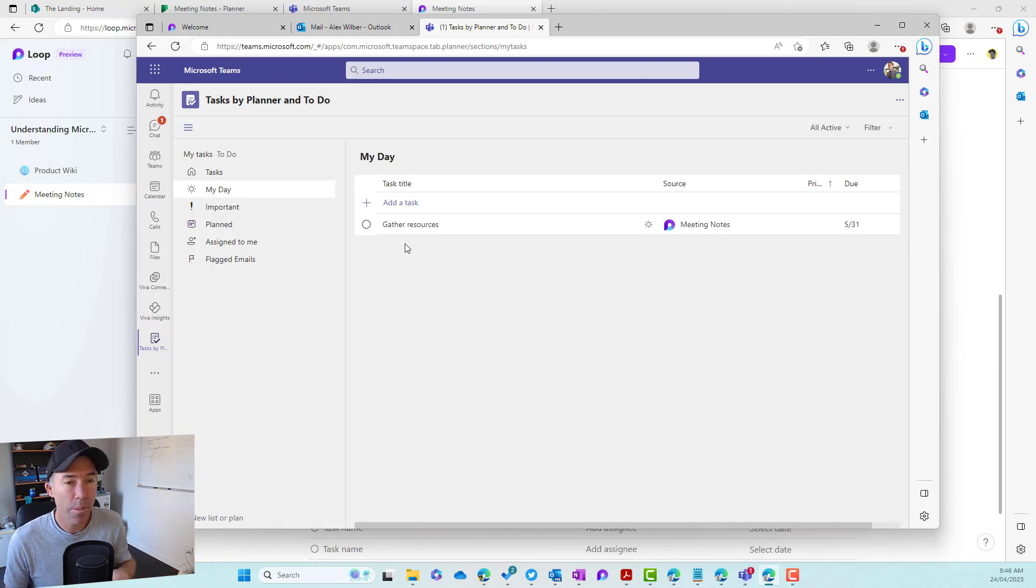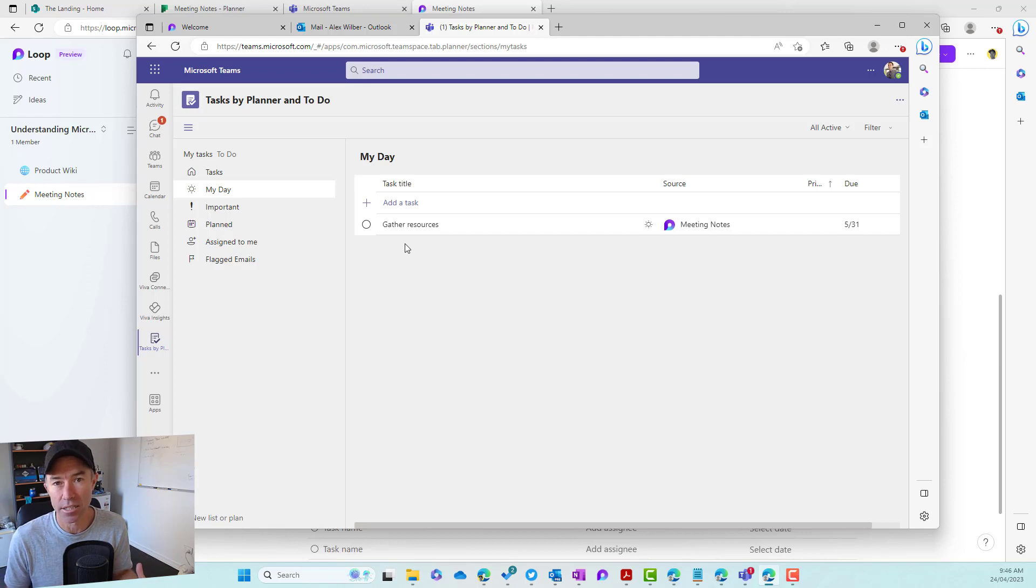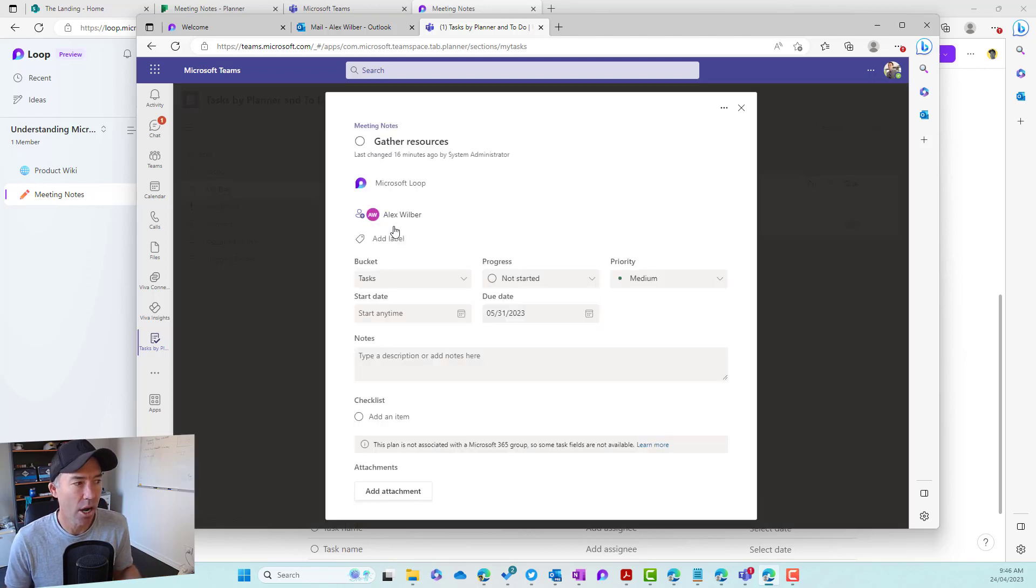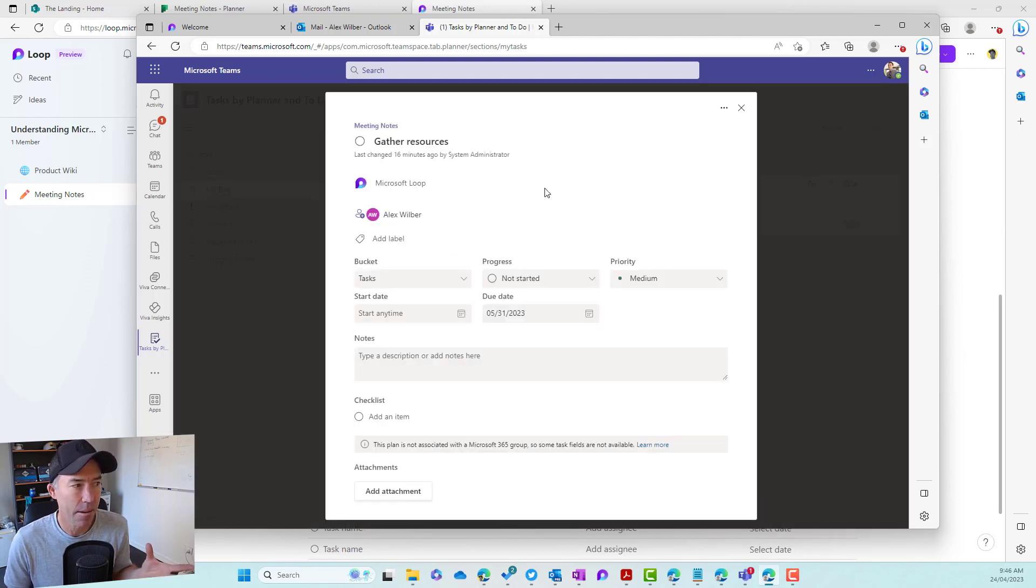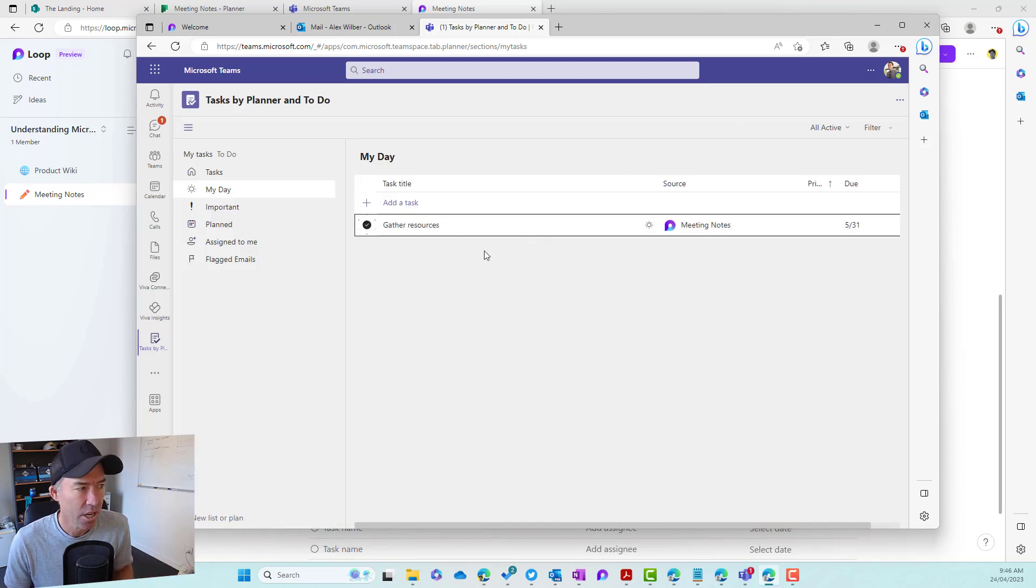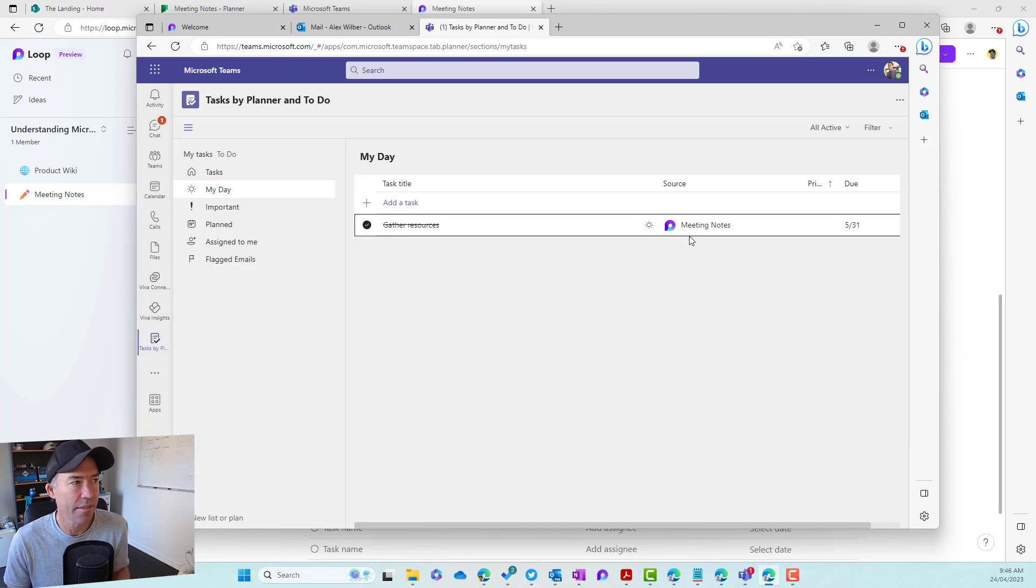What about when we complete tasks, how does that actually work? So let's say that I'm working on my task in to do, I open up this, you can see here that I've done all this and I want to complete it. So I'm going to tick this off. So let's tick this off. It is now being completed. We can see that that has been done.